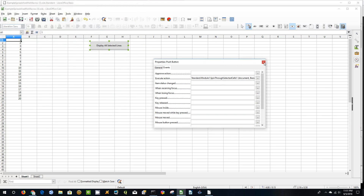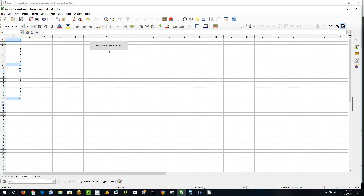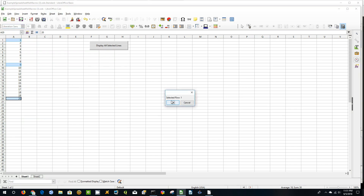Come back up here, toggle Design Mode off. Notice the little green arrows there. So then the fun — we're going to rows 1, 9, and 20. So there — how simple it is to create a pushbutton. Now then we want to do some more things.